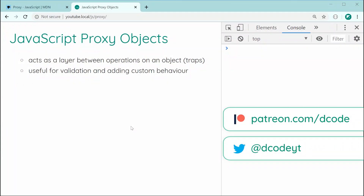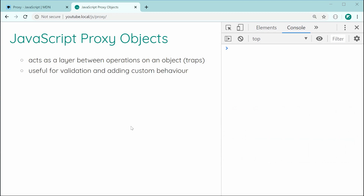Hey guys, how are you going? In today's video, I'll be showing you how to use JavaScript proxy objects.